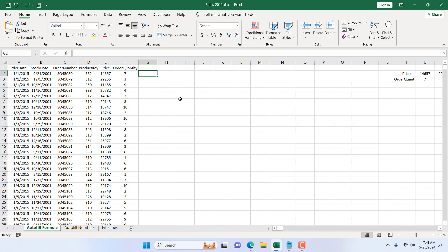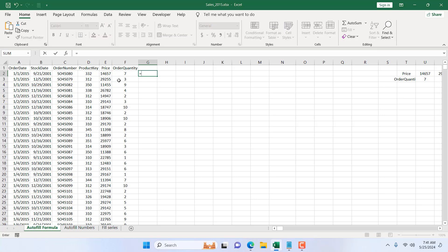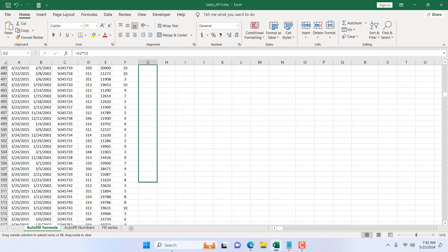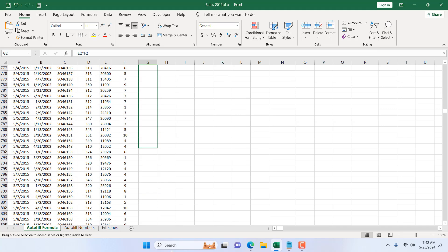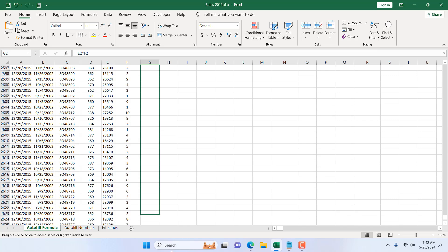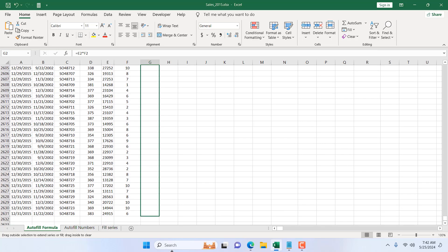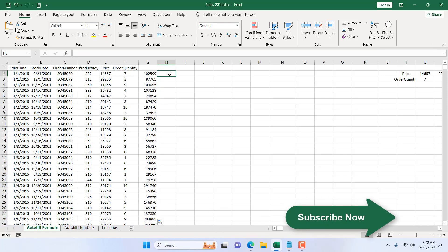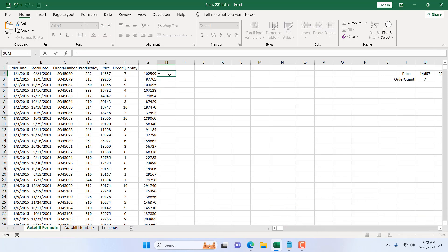The first and most common way is to write the formula. I'm going to write here equal to, then multiply the price by the quantity, and press Enter. Now the most basic and most used way is to drag it. But sometimes you have a long data set and it's a long drag — it takes time, but it works.